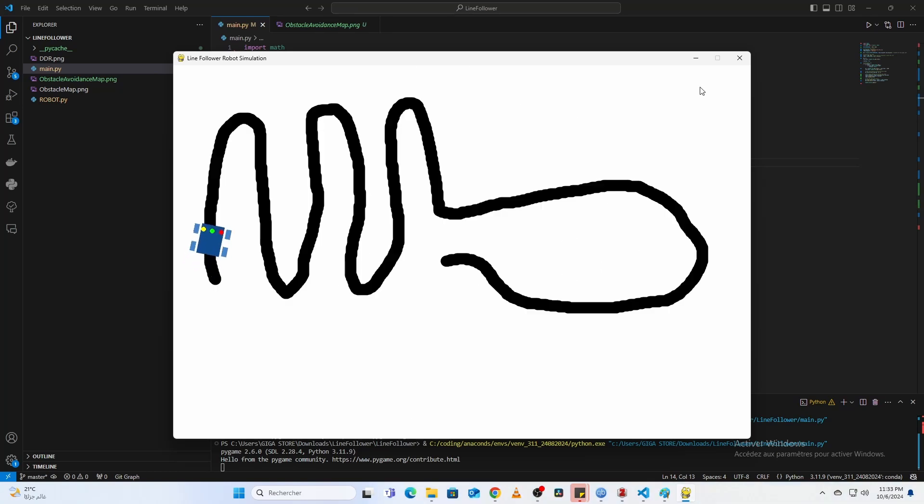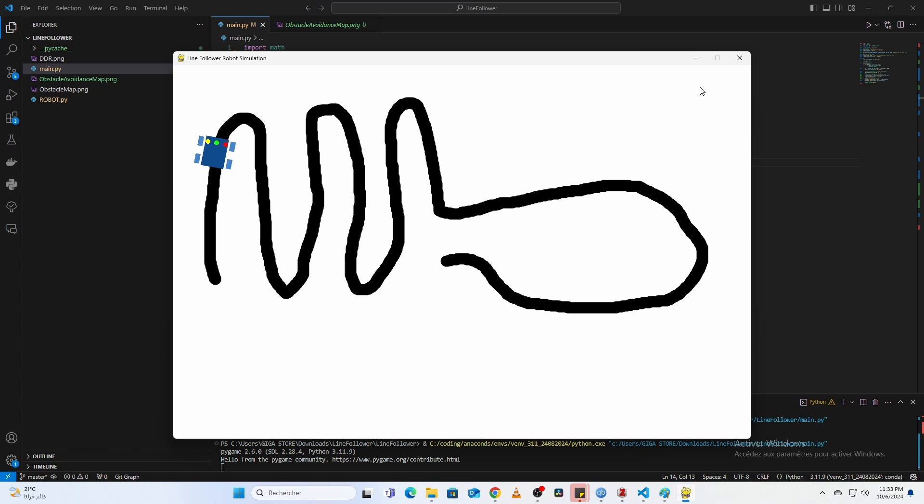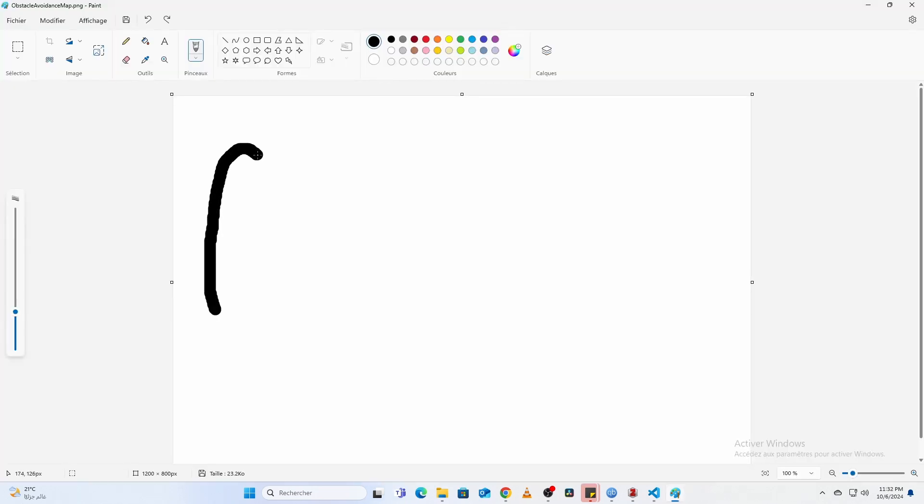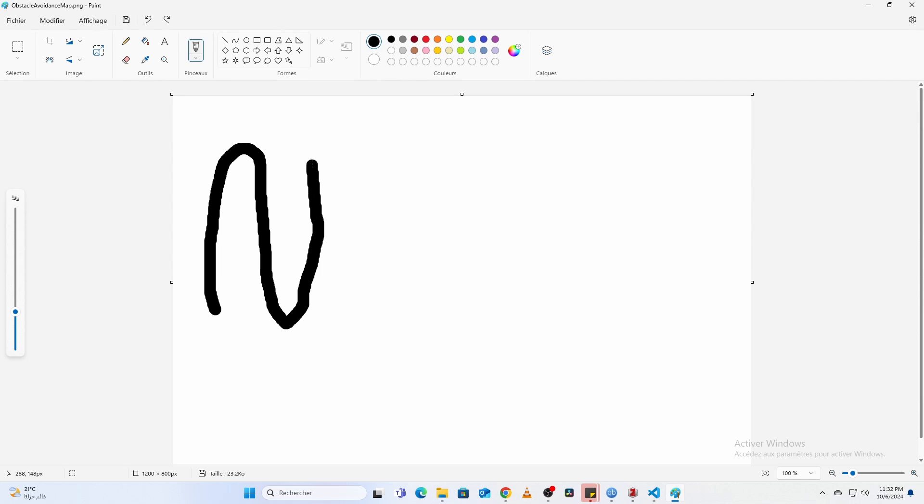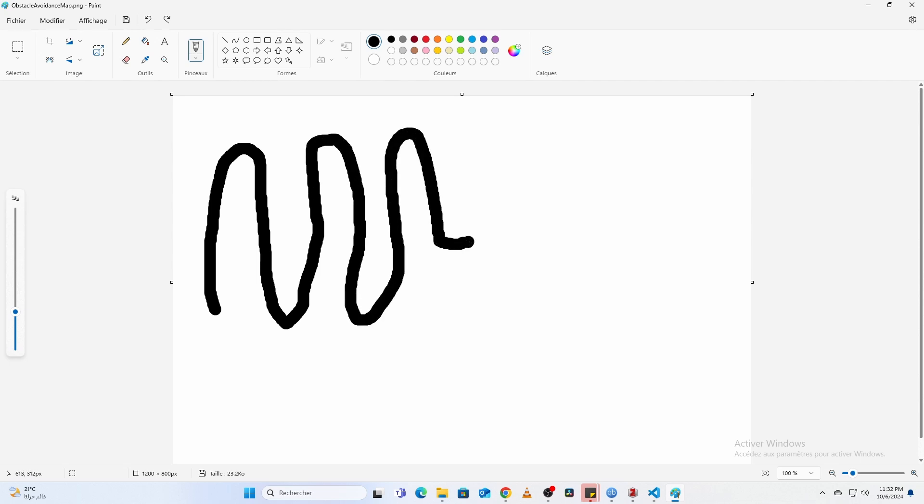If you prefer, you can create your own custom path in MS Paint. Here's how: open MS Paint and draw your path using black lines on a white background. Make sure the lines are thick enough for the robot's sensors to detect.